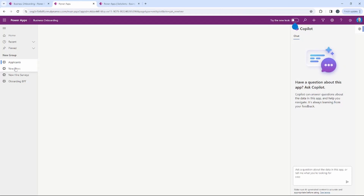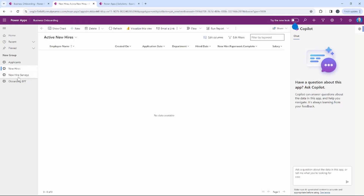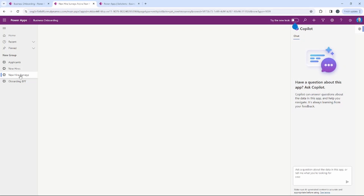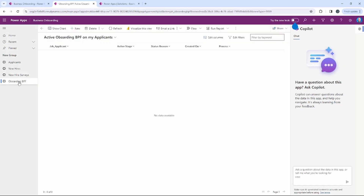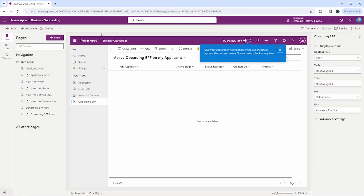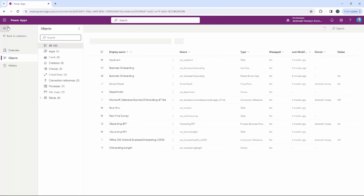We can select the New Hires table — you can see there's no information there. The New Hire Survey table shows that dummy survey we created with the auto-number. We can also see the table for our Business Process Flow as well. It's ready to go, so I'll close these tabs and go back to the main page.